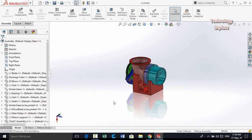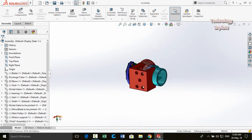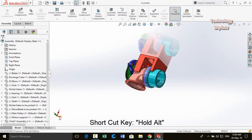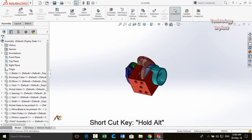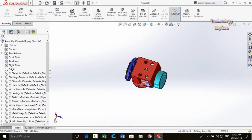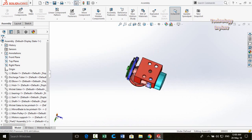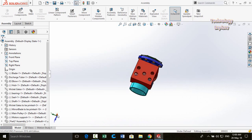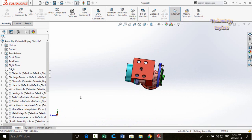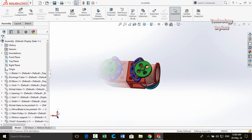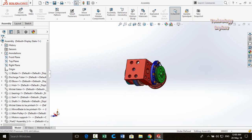Next tip is rotating your assembly about the X, Y, or Z axis. Press and hold the Alt key from your keyboard, then click on the desired axis — for example, the Z axis — and the assembly will rotate about that axis only. Click multiple times on the axis while holding Alt to rotate about it.